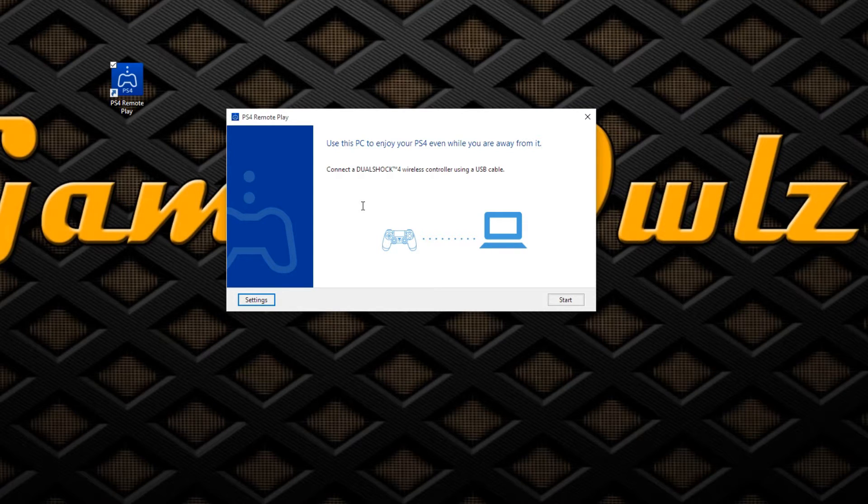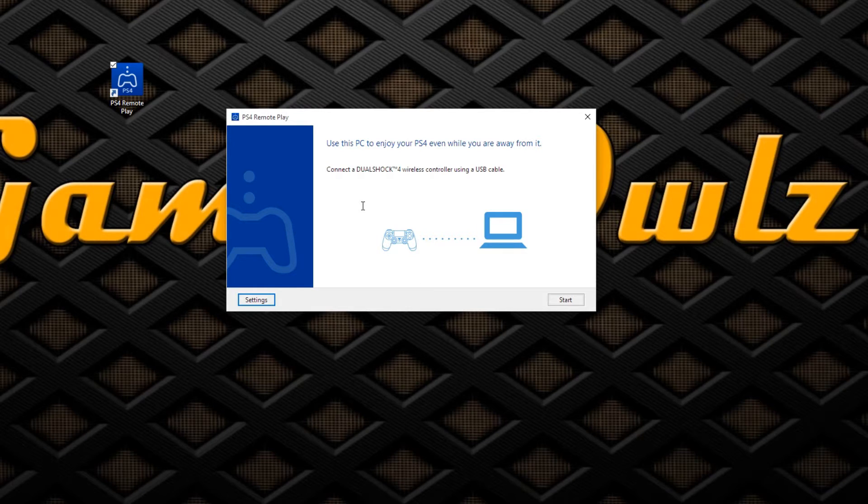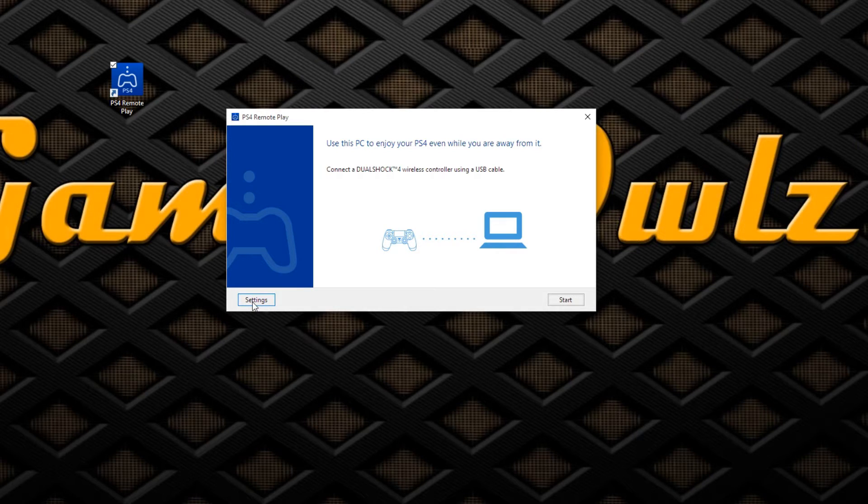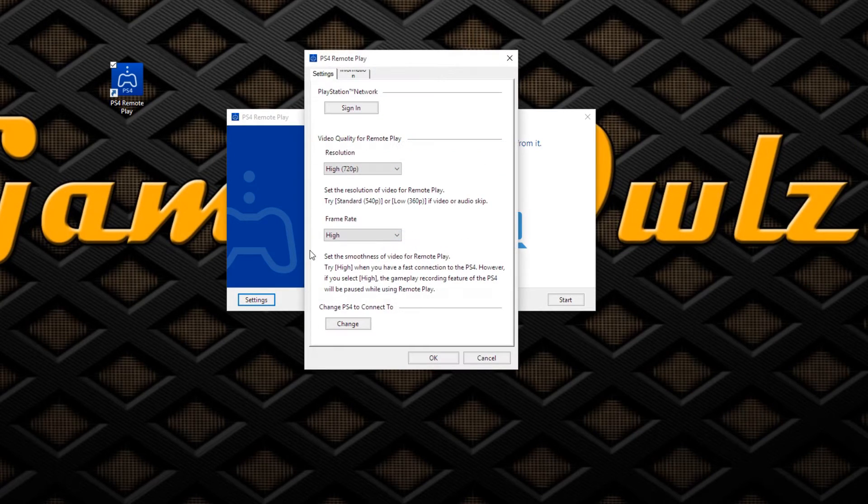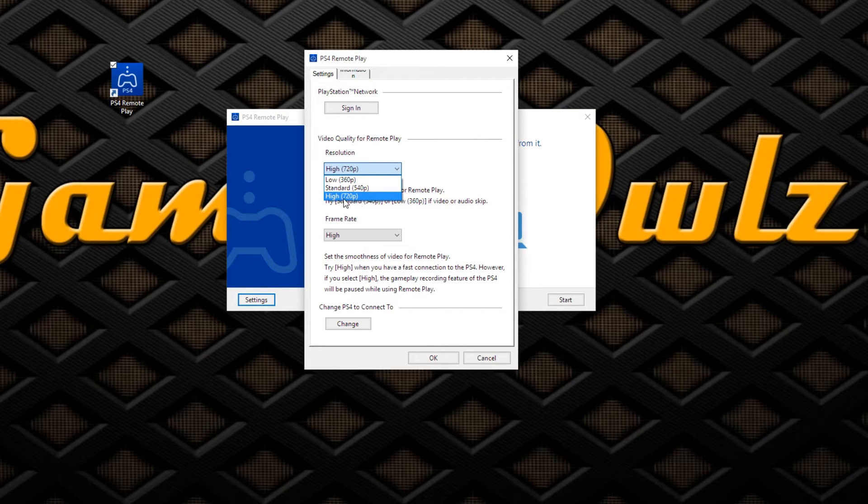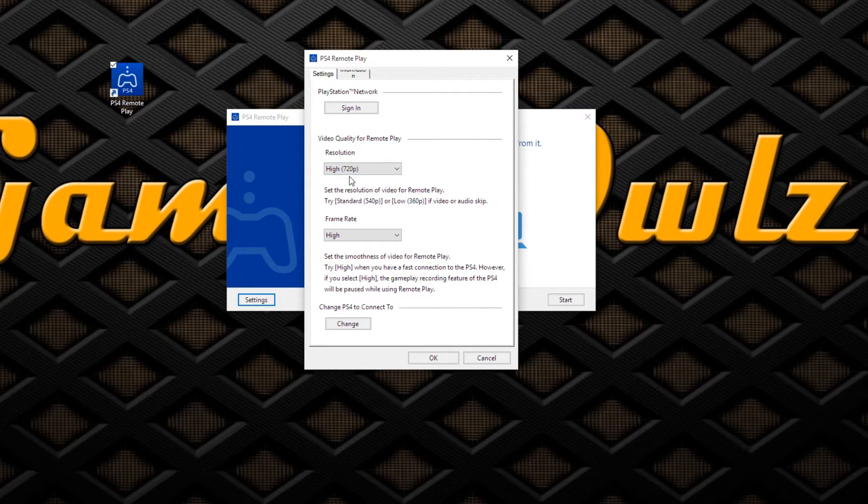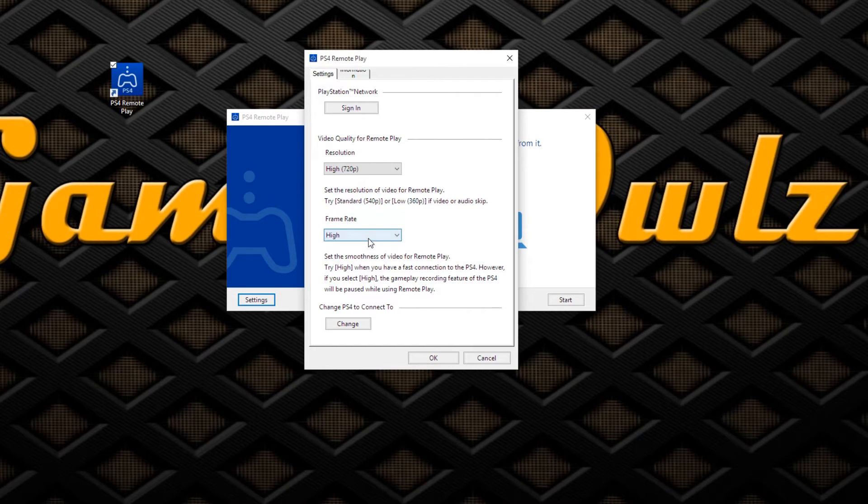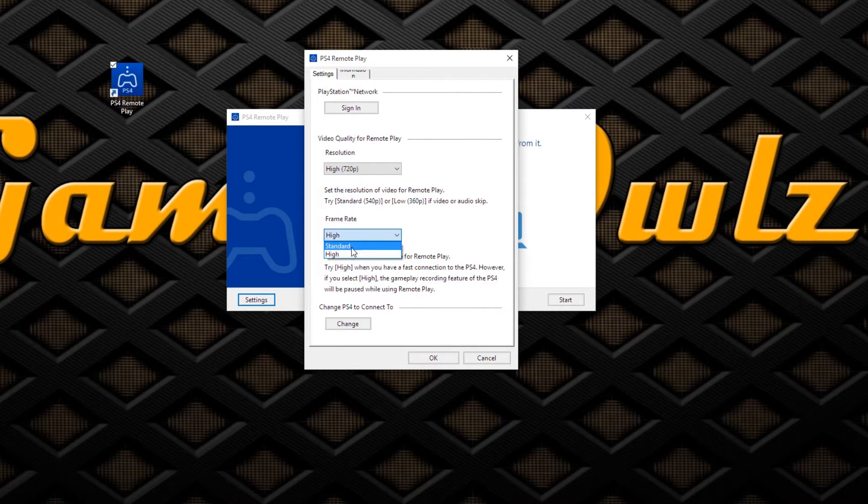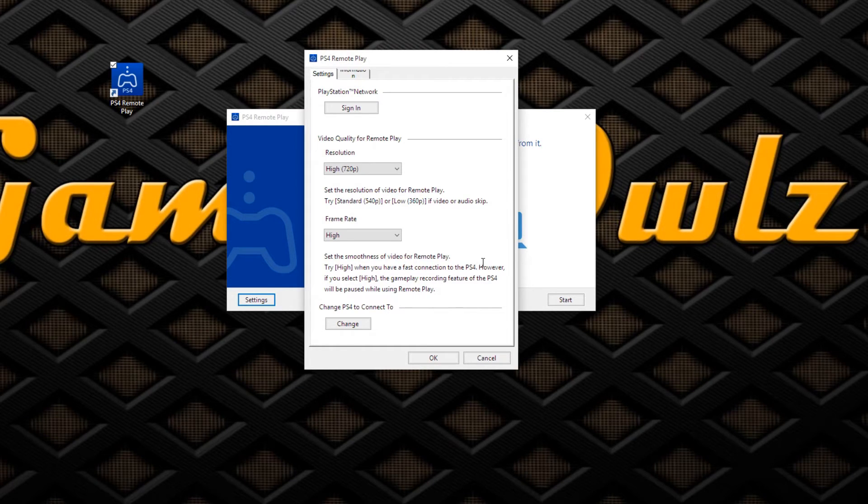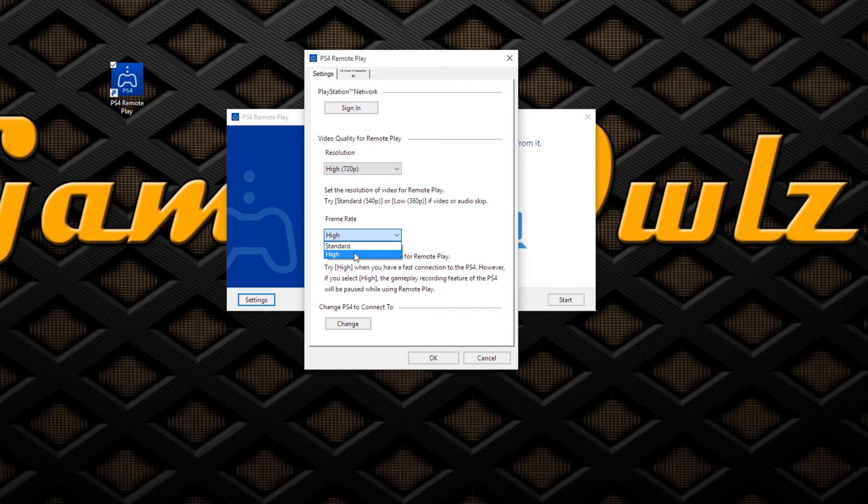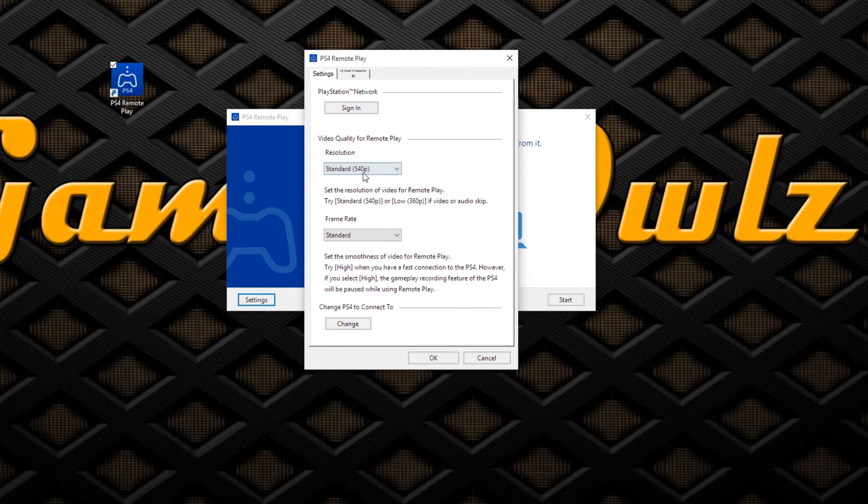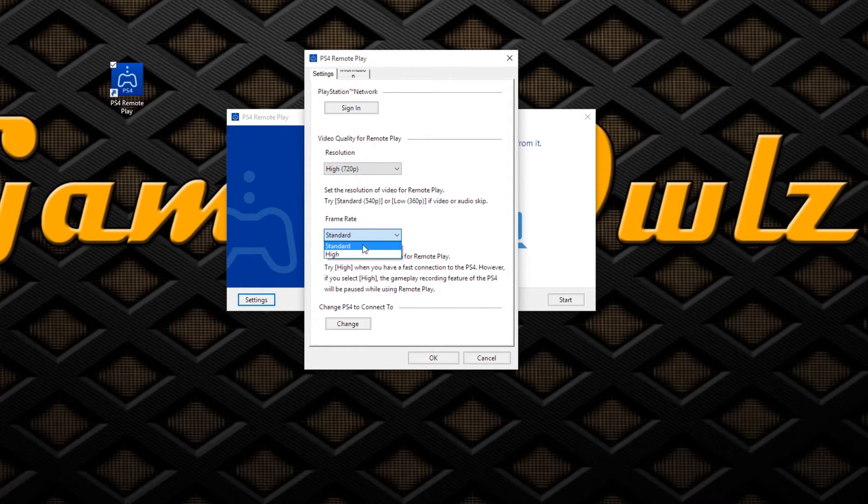When you connect your PS4 controller, it will pop up. This is the settings menu for the resolution. I have pretty high-speed internet, so I put it on high, 720p, not 1080. Then the frame rate, I put higher, but it depends on your internet. If you have lower than 12 megabytes per second, I'd keep it at standard.